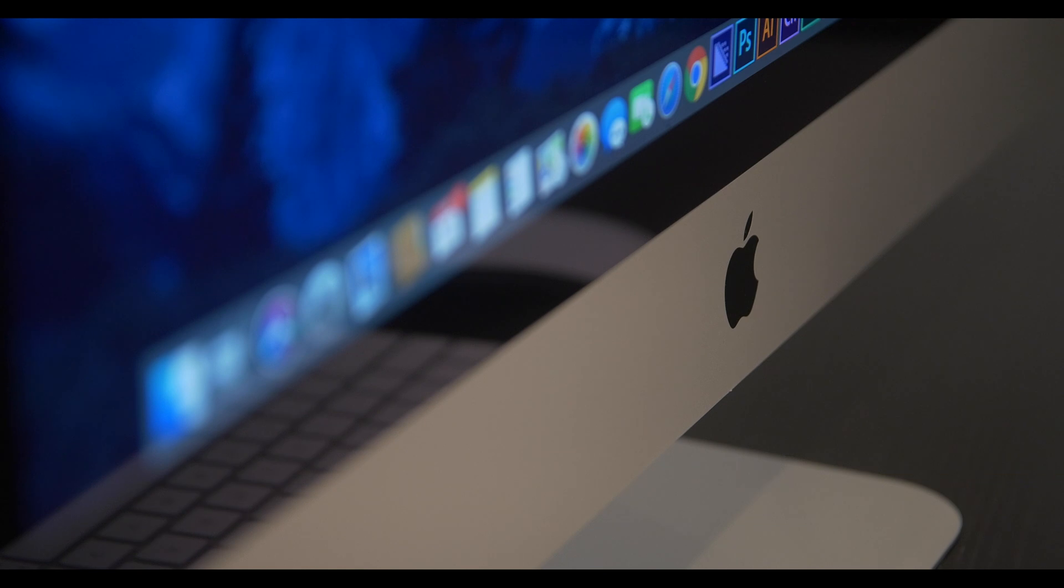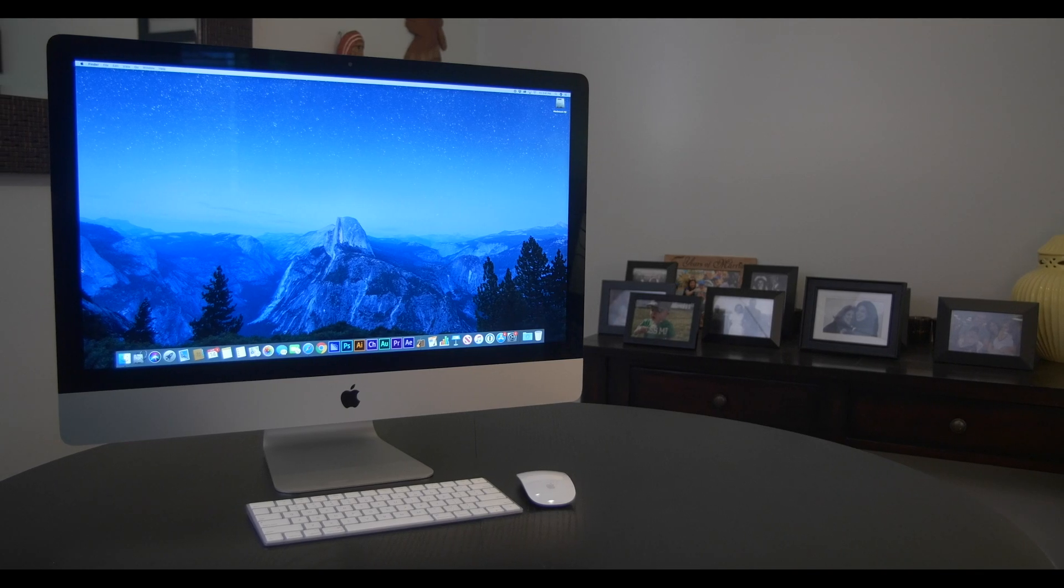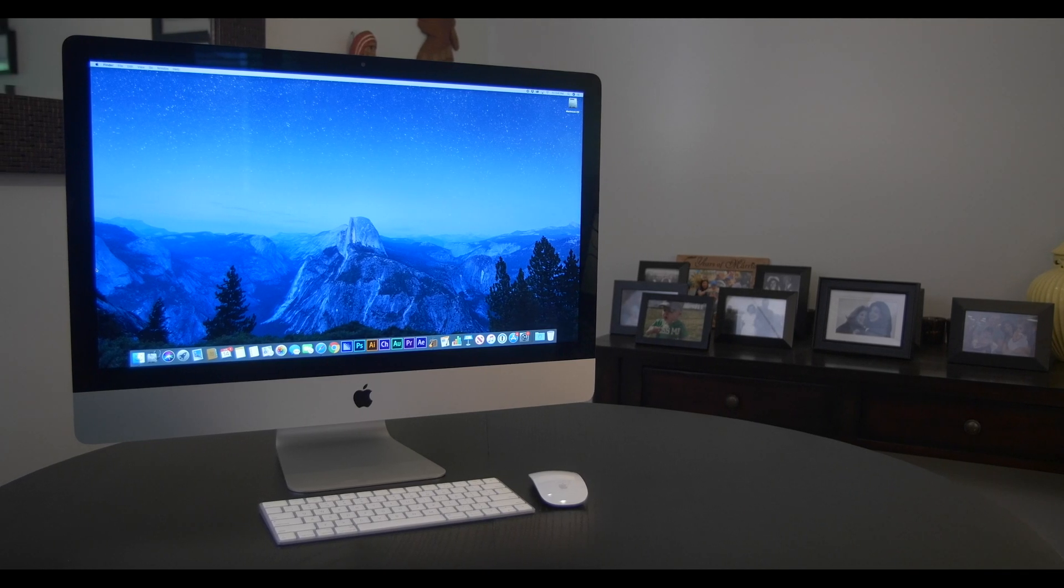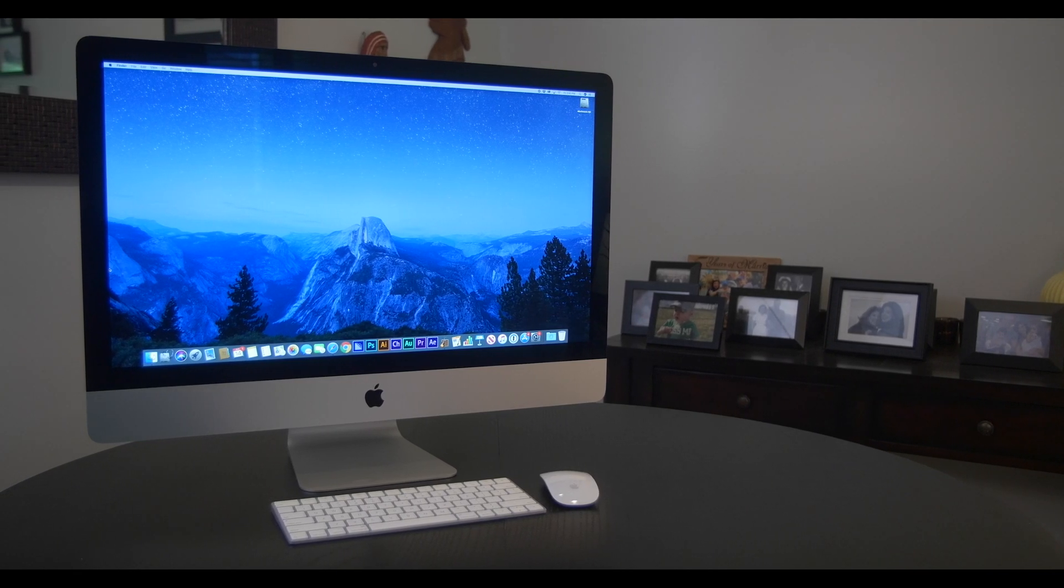5. Review. We let you know if we have any regrets purchasing our new iMac. Let's get started!